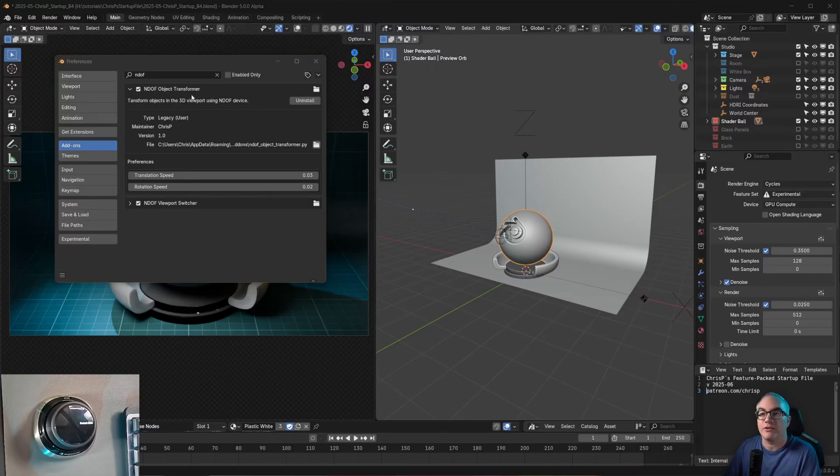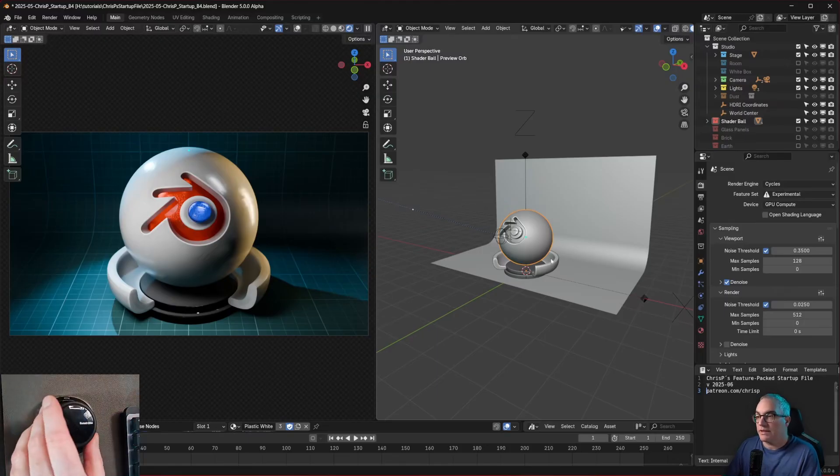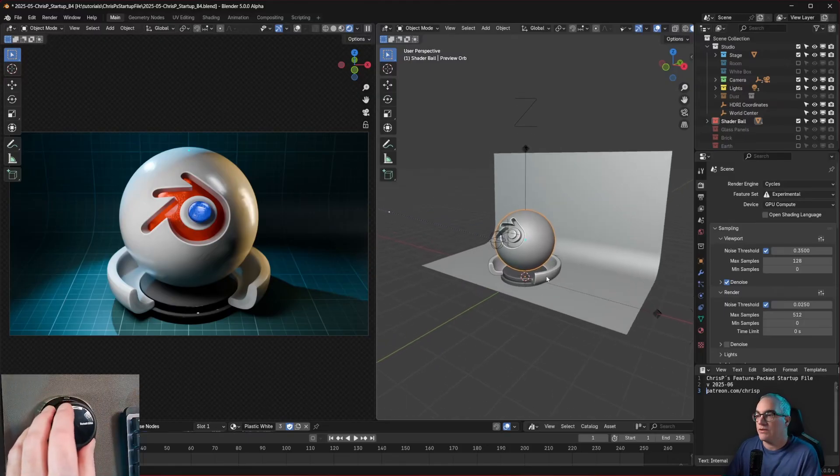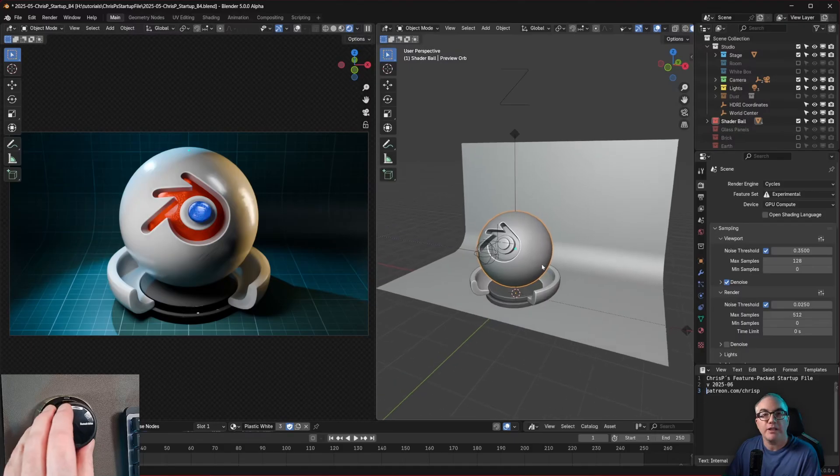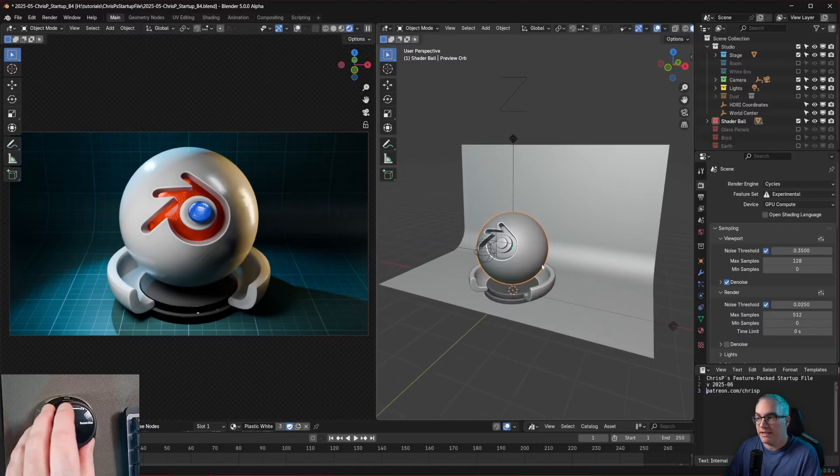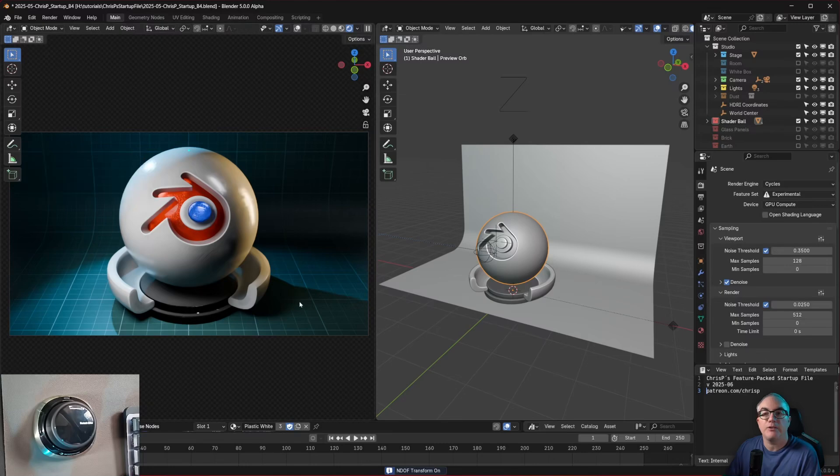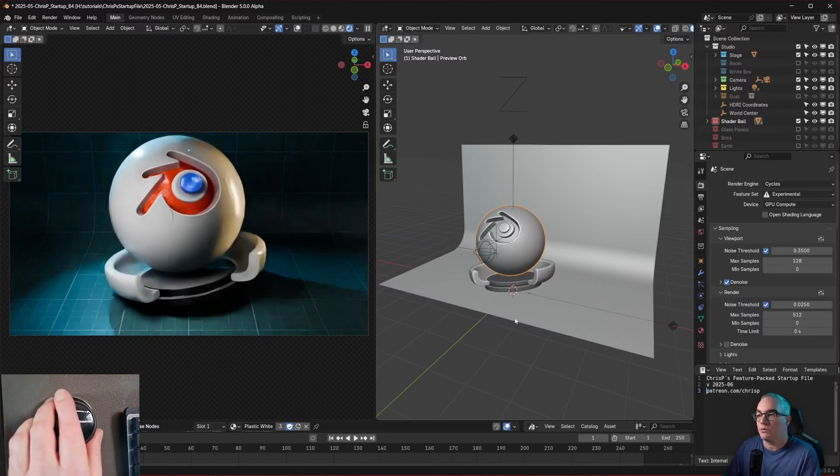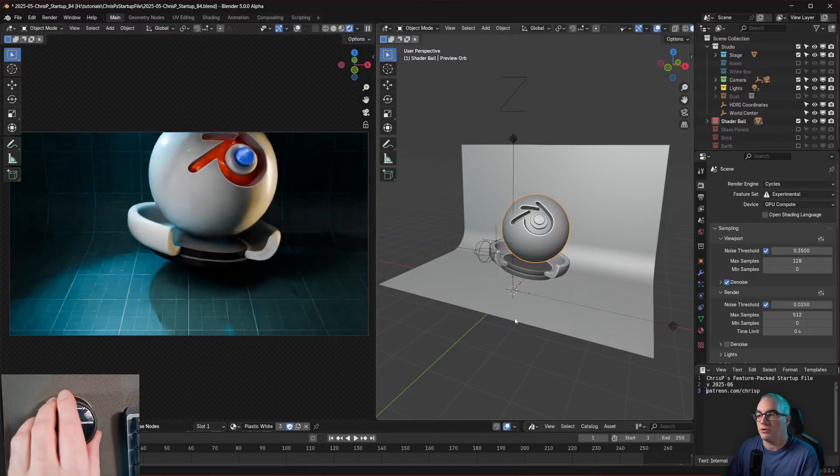Now with this add-on enabled, it is now possible. So I'm using this device now on the bottom left, and you can see I'm navigating the viewport. And if I hit Ctrl-Shift-M on my keyboard, down here you get a little notification NDOF transform is on. And now I'm rotating and moving the object.